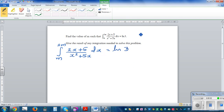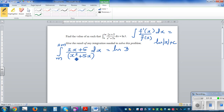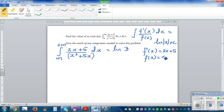This is a rule that would be given in your formula sheet: the integration of f'(x) divided by f(x) dx is equal to natural log of f(x) plus c. Because this is a definite integration you don't need to put c, as c gets cancelled when you substitute the lower and upper bounds. Here the differentiation of x² + 5x is 2x + 5, so f'(x) = 2x + 5 and f(x) = x² + 5x.